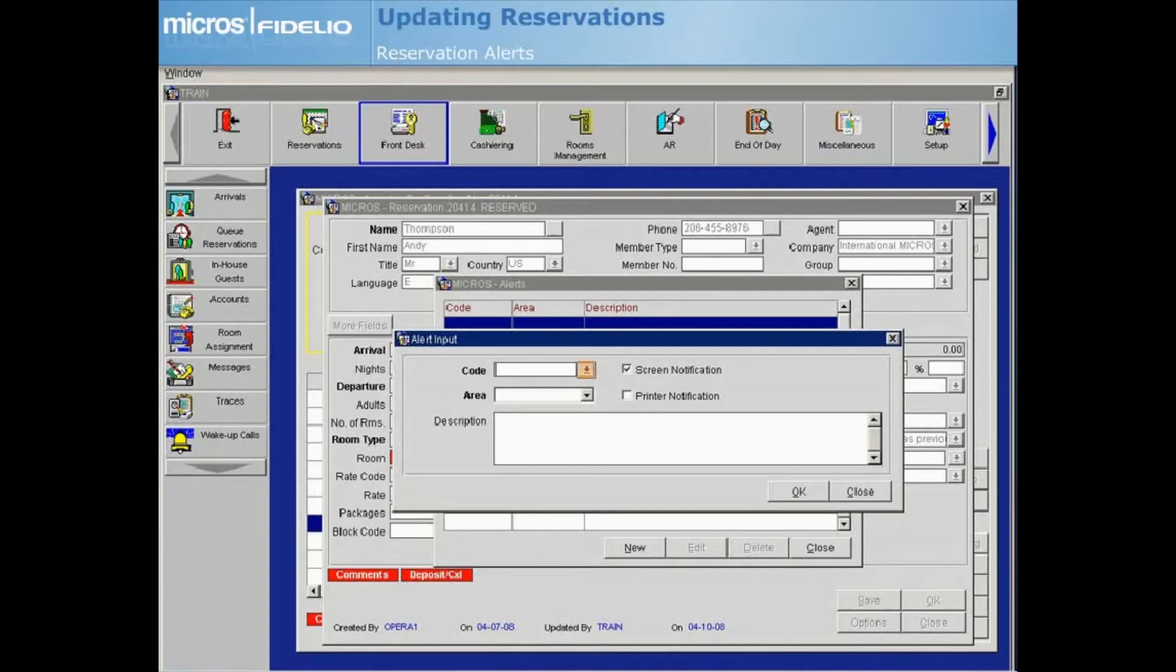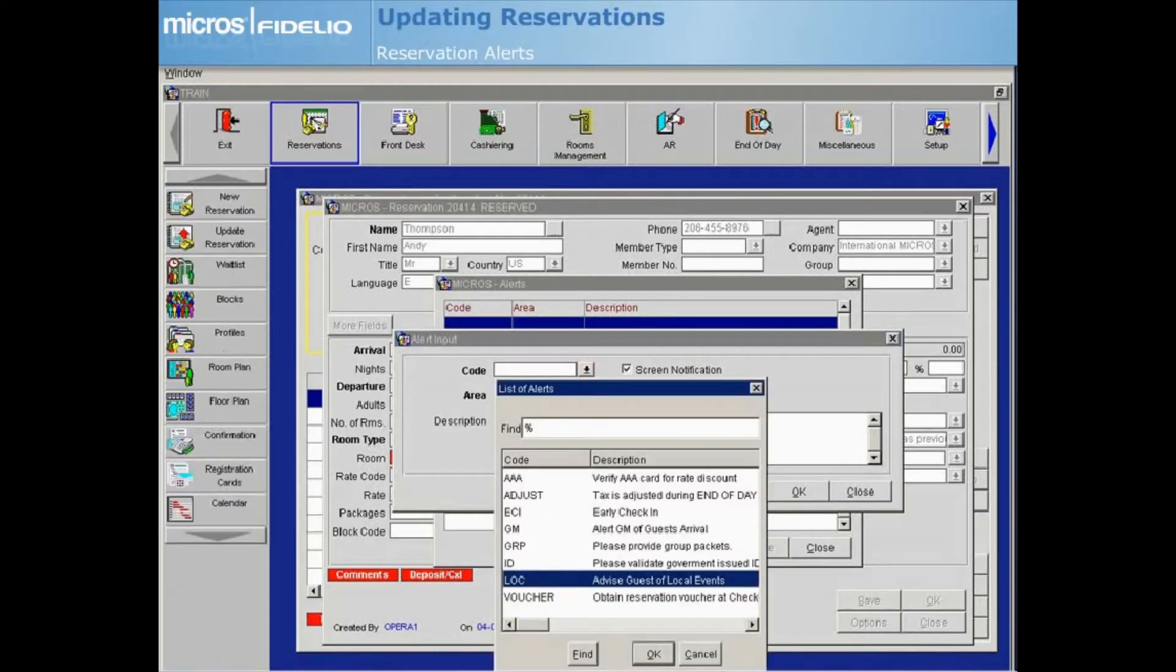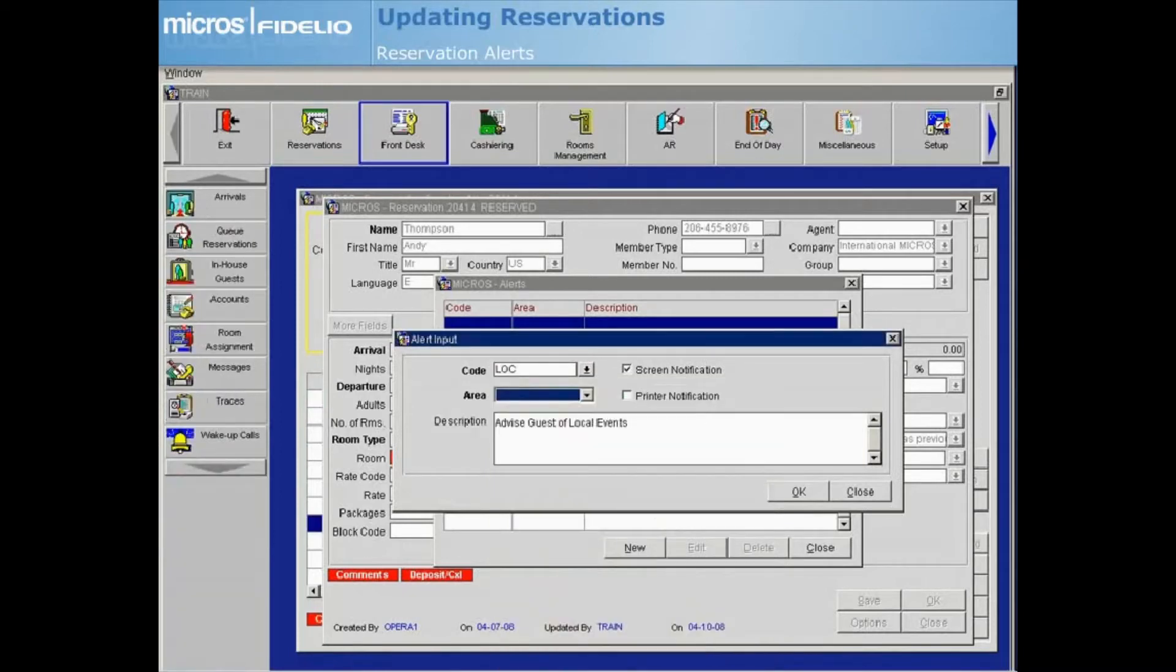Select the Code drop-down arrow to view the list of alerts that are available. When you choose a code and select OK, the default description populates automatically. You may enter additional text if needed.